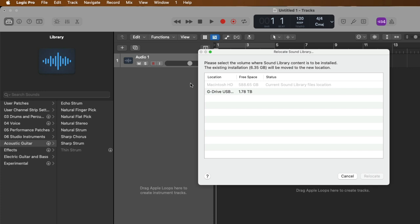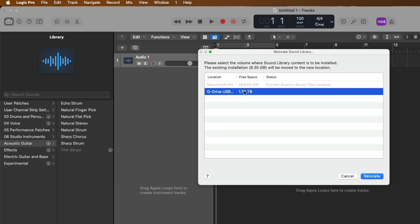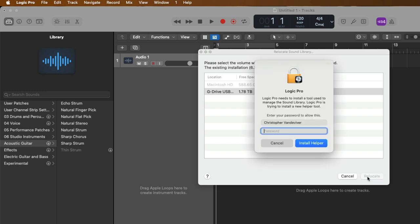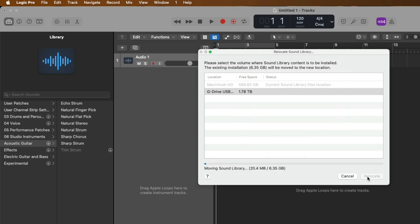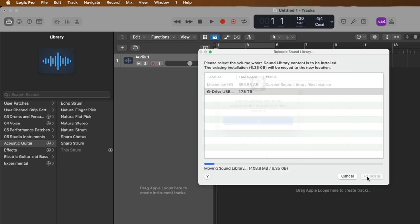From here, we can choose to move the sound library content installed on the Mac to an external drive. At the moment, I have a USB hard drive connected to my Mac. It has almost two terabytes of available space. So let's choose to move the existing installation of about 6.35 gigs to this external USB drive. So I'm going to click on the drive and click to relocate. From there, you'll have to type in your user password to confirm you want to make this change. All right, the sound library has been successfully moved to this new home. Let's click OK.